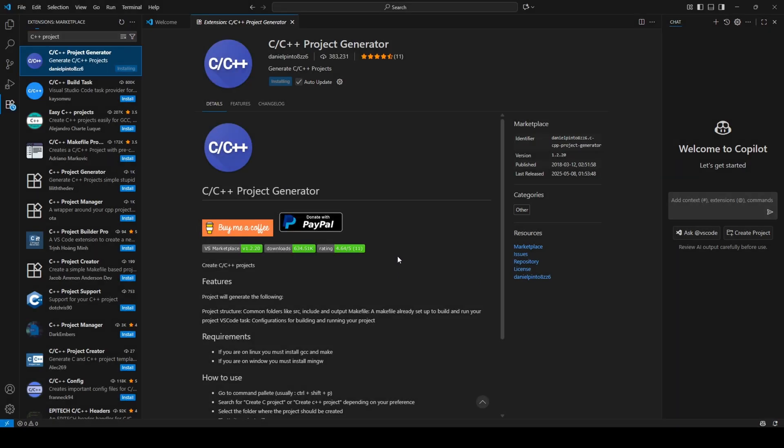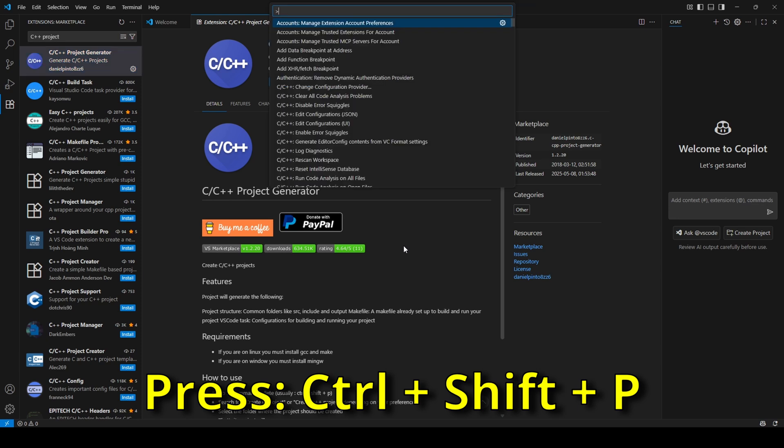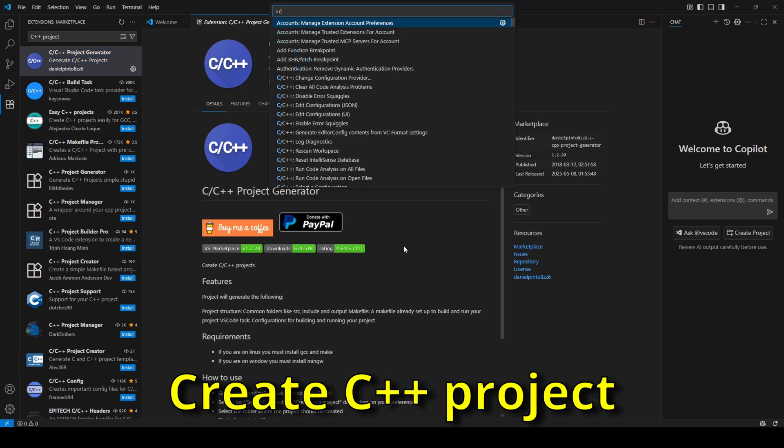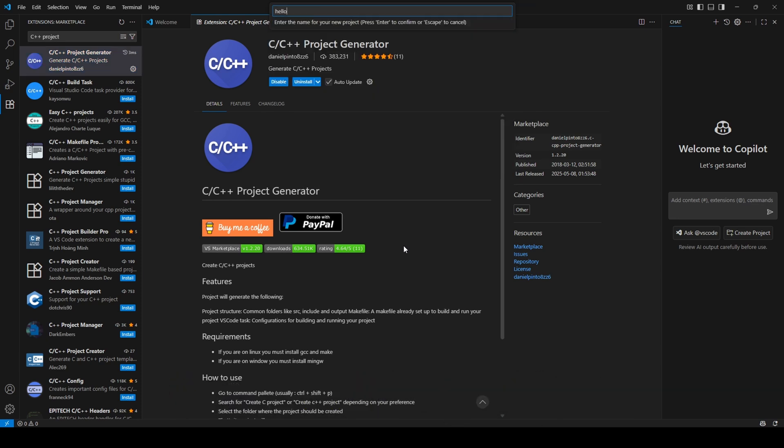We are almost ready. Click Ctrl plus Shift plus P and type Create C++ Project. Give it a name and choose a location.